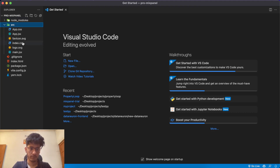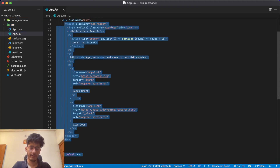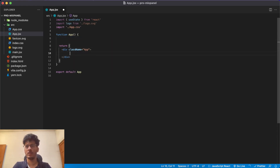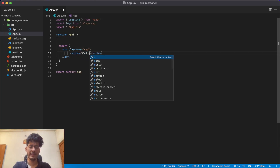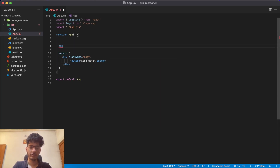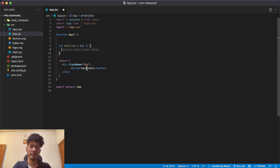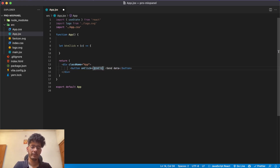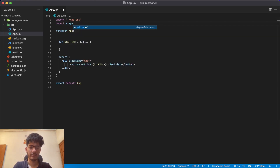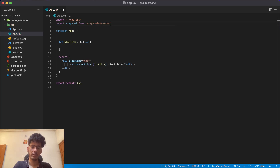Open the app file. We'll create a button just to demonstrate how this works — give it the label 'Send Data' and write a function called 'buttonClick'. Whenever the button is clicked this function will be called via the onClick handler. Now we have to initialize Mixpanel — we'll say 'import mixpanel from mixpanel-browser'.